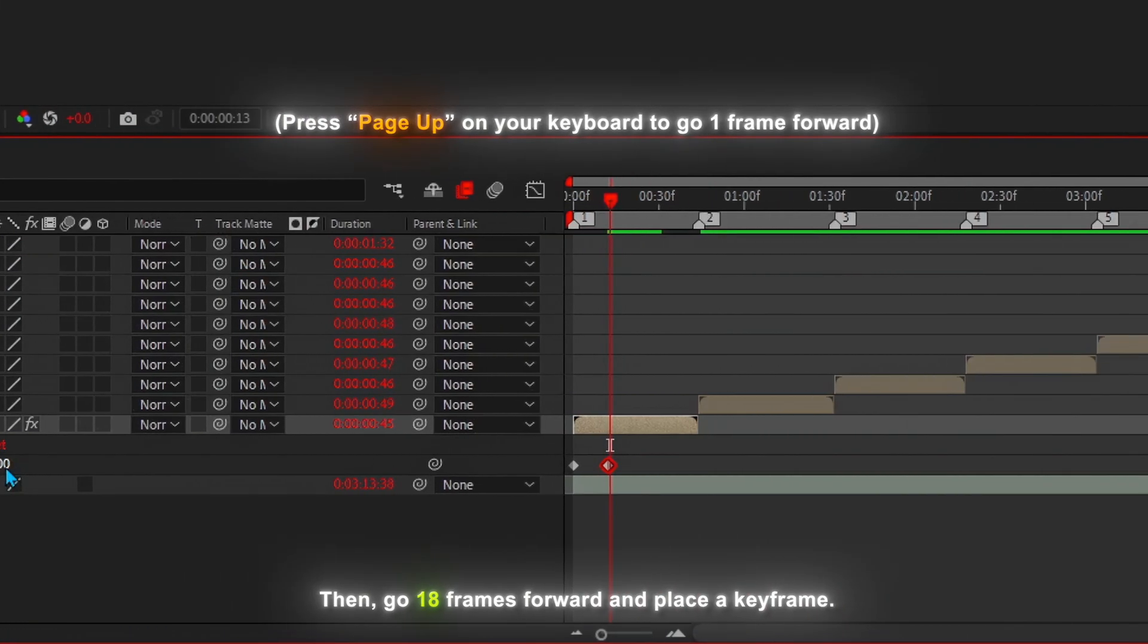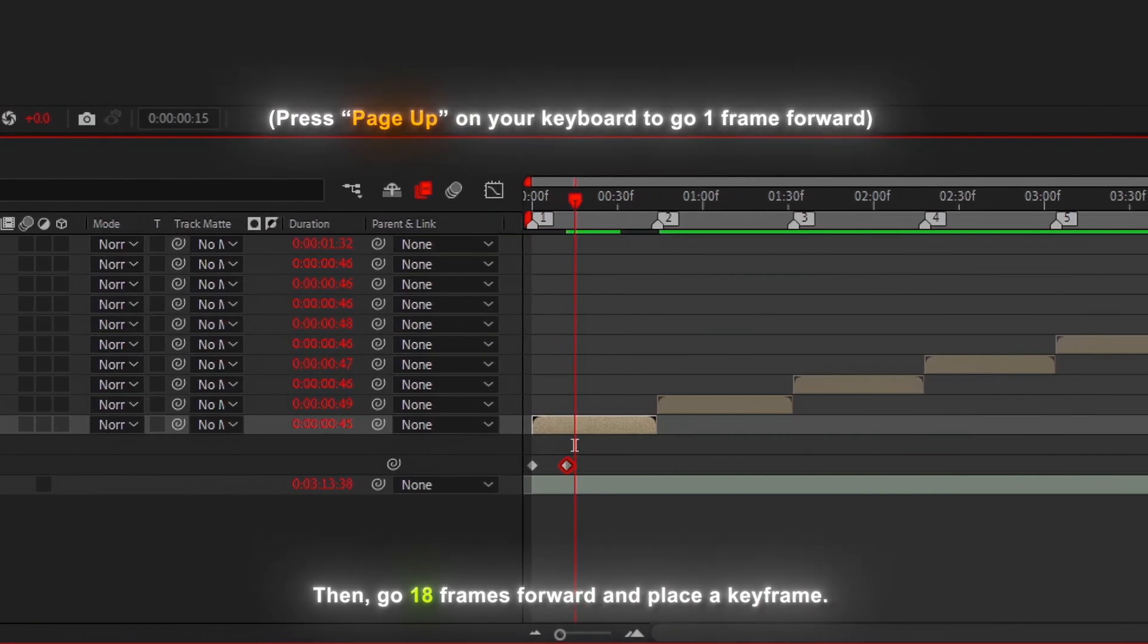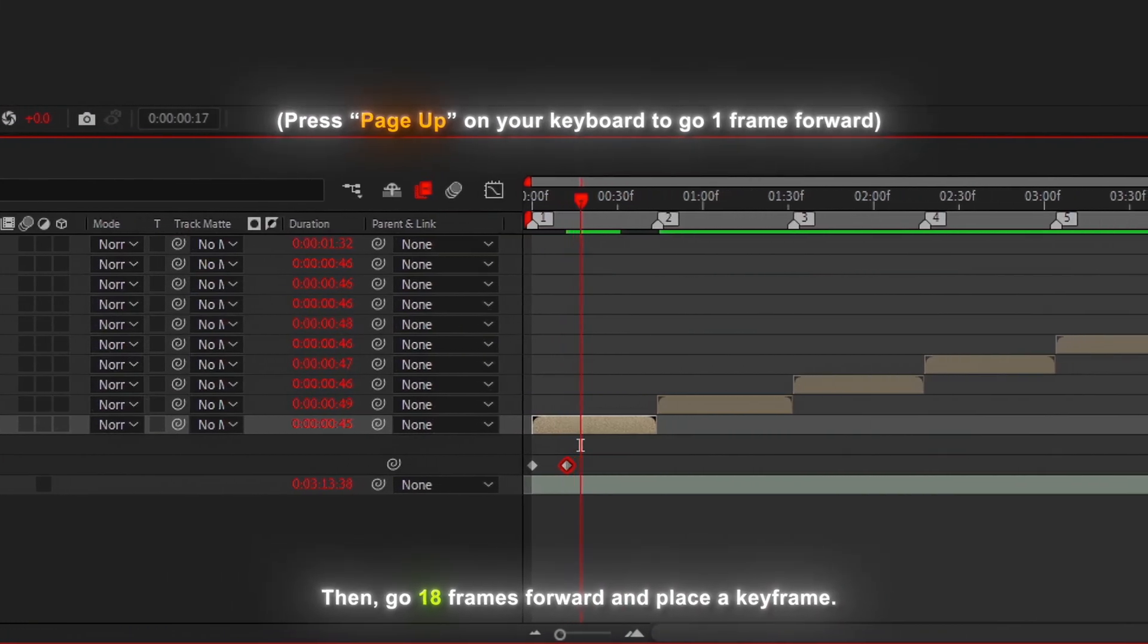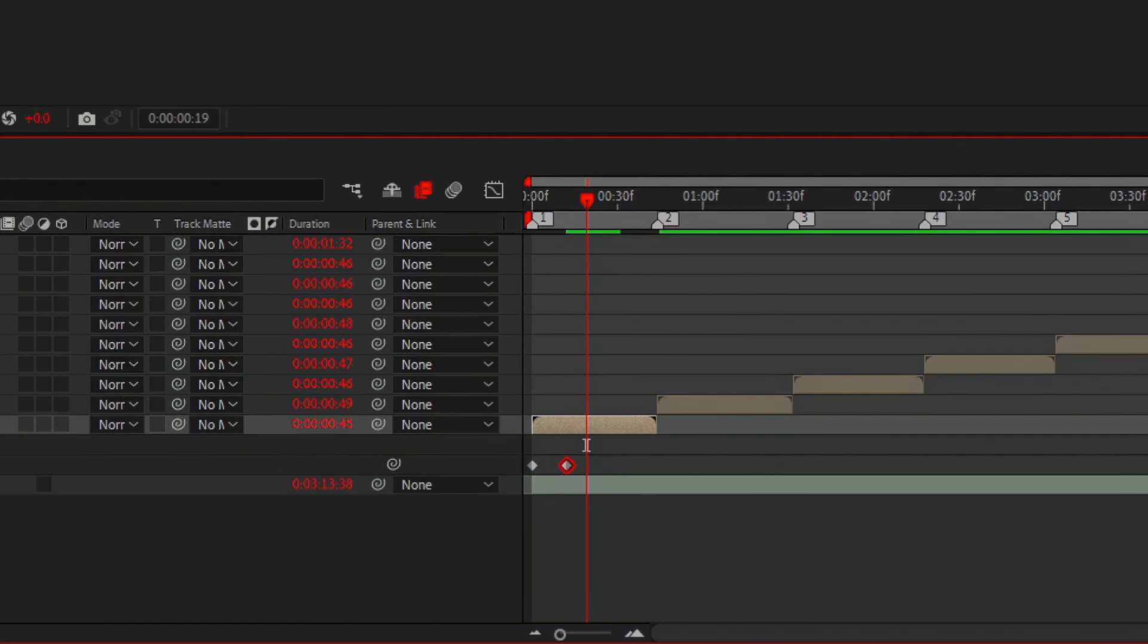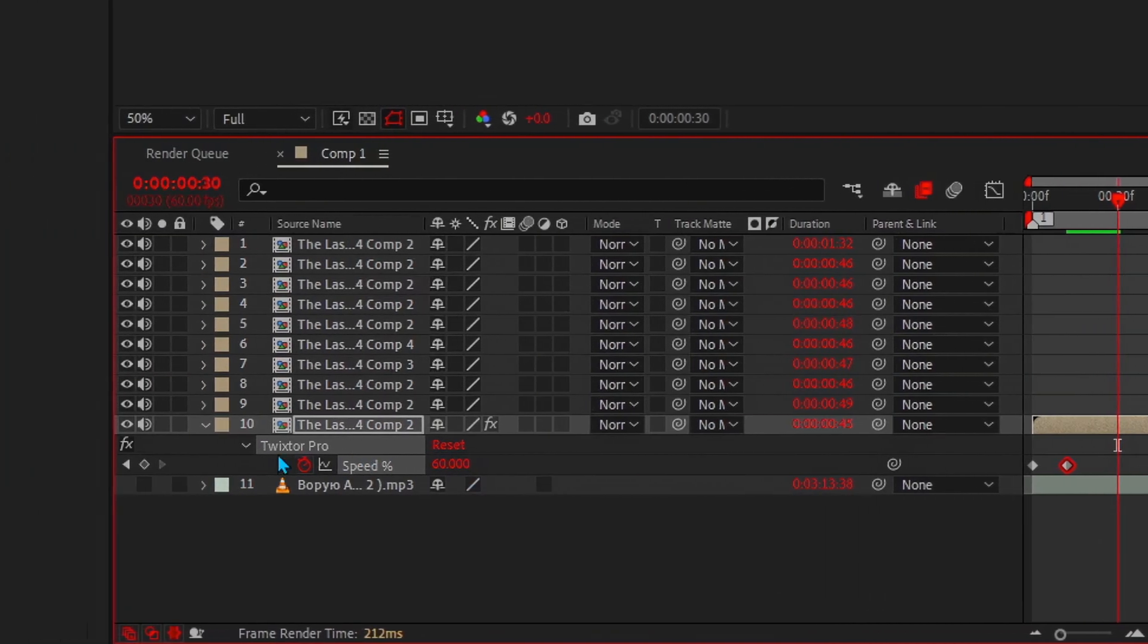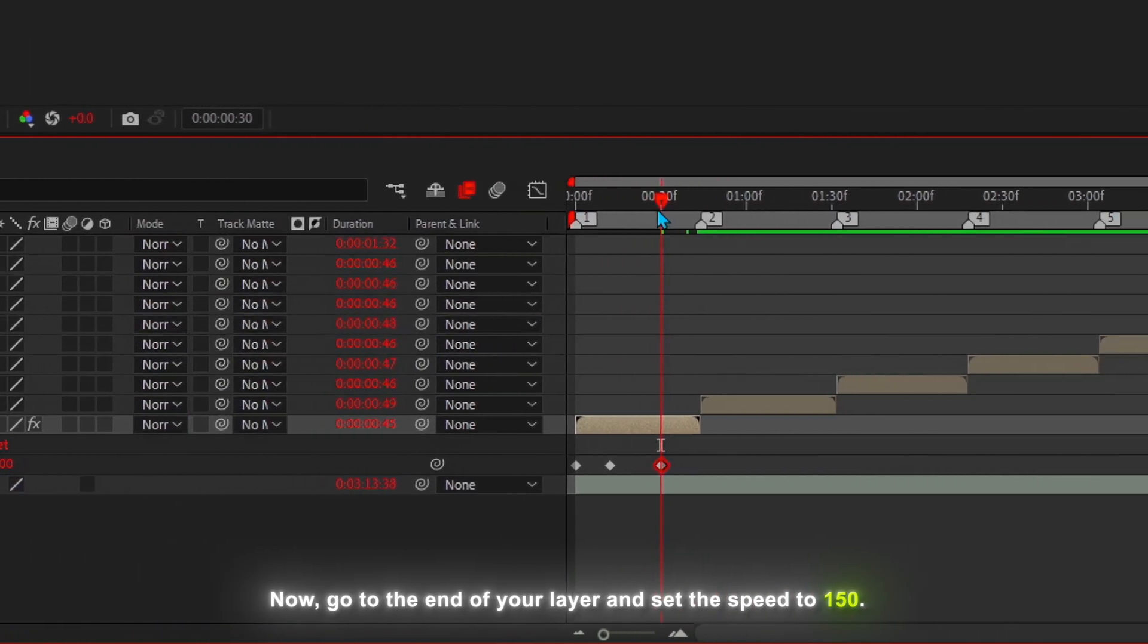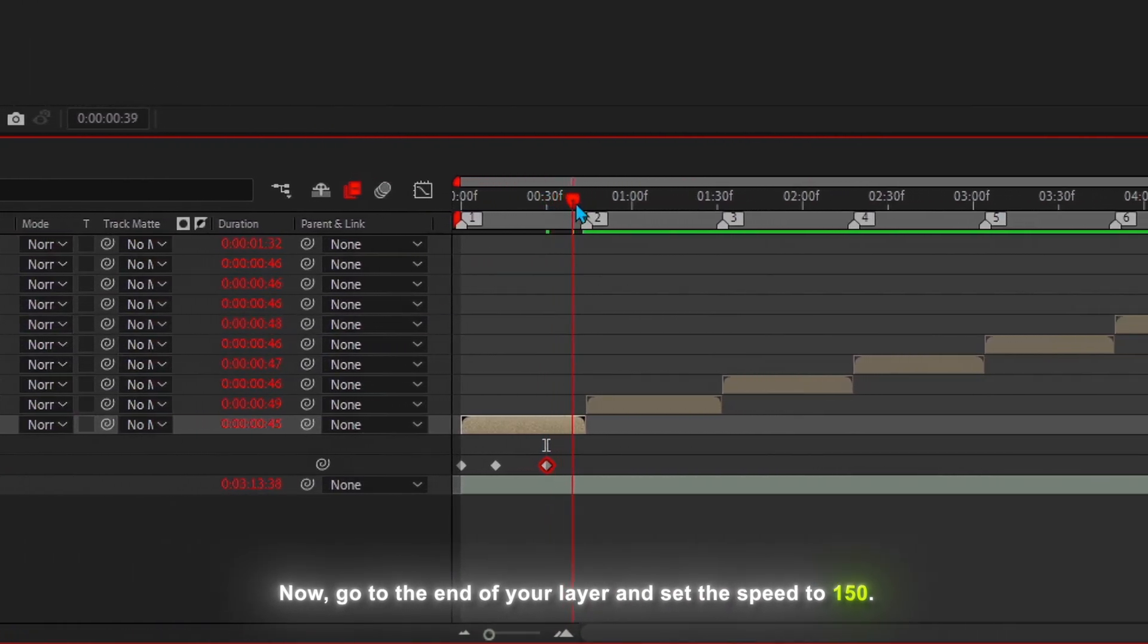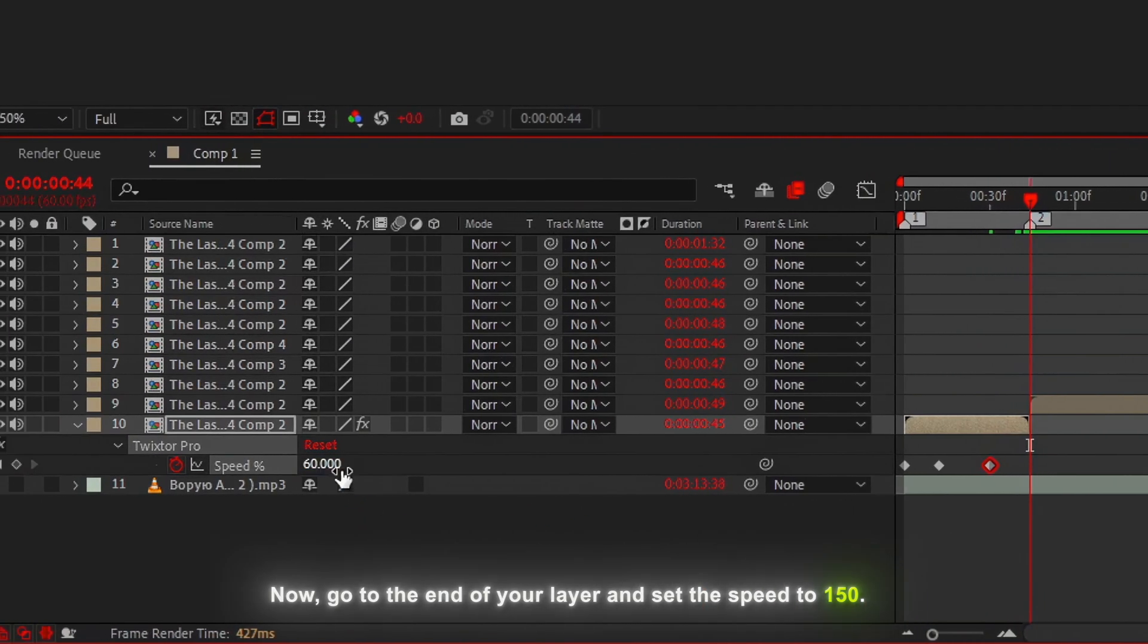Then, go 18 frames forward and place a keyframe. Now, go to the end of your layer and set the speed to 150.